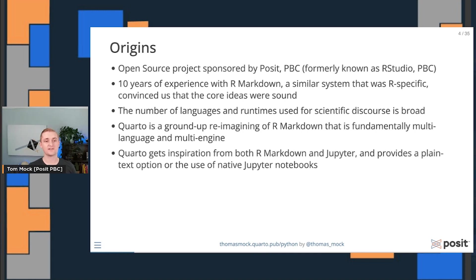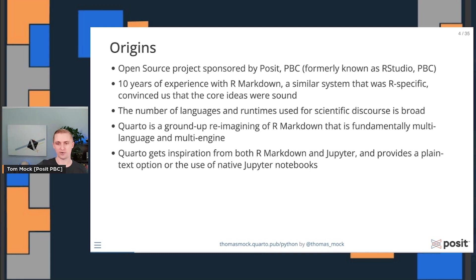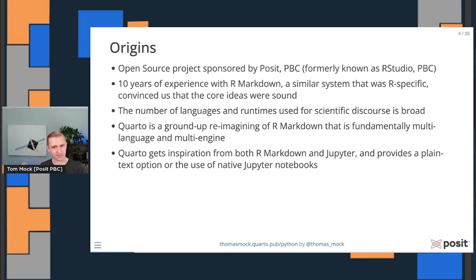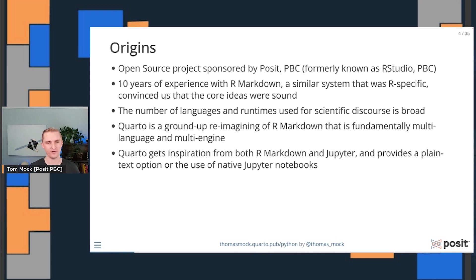Ultimately, Quarto gets inspiration from both R markdown and Jupyter Notebooks and provides both a plain text option, similar to how R markdown was written, or the native use of Jupyter Notebooks and Jupyter Kernels if you want to stay within that workflow.